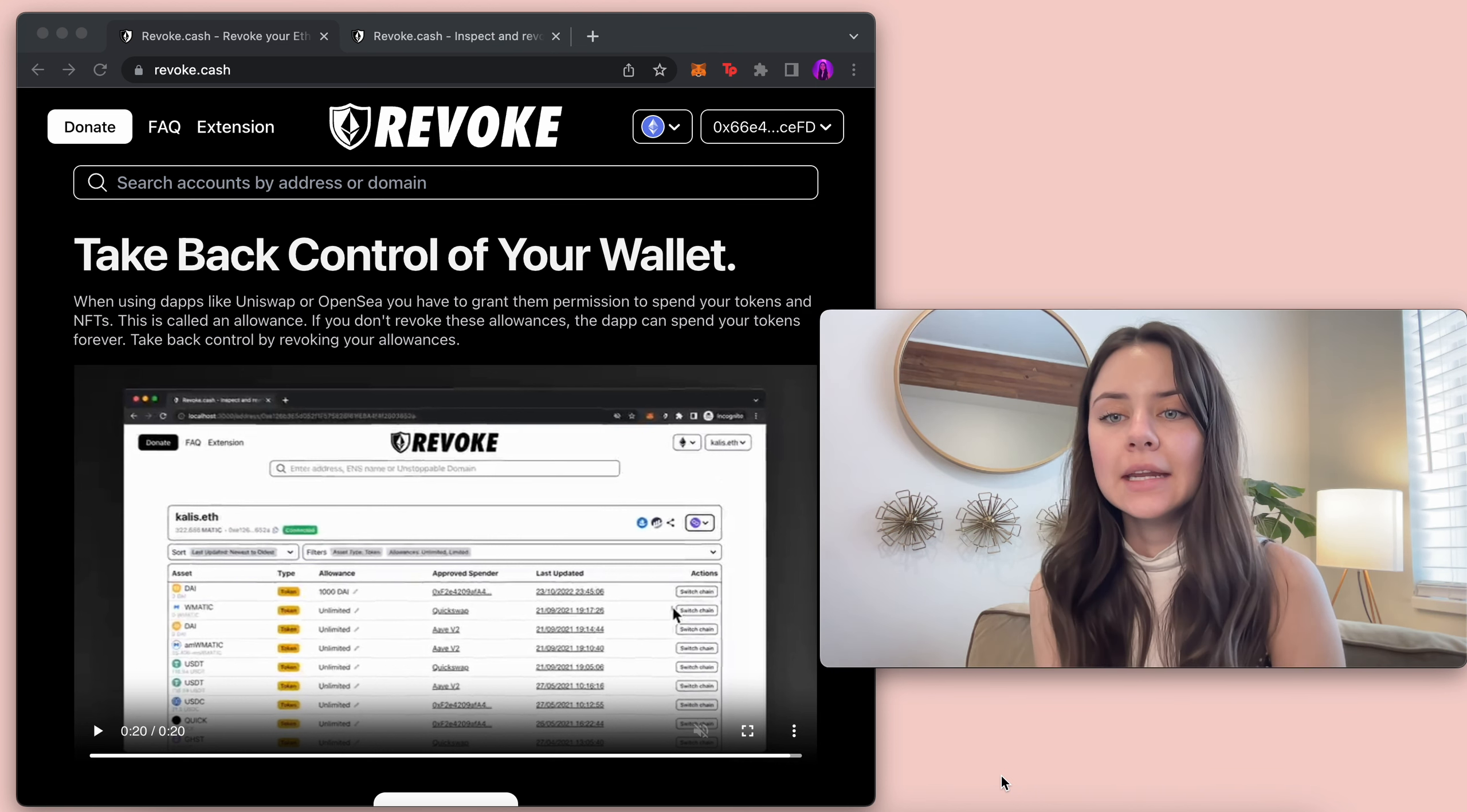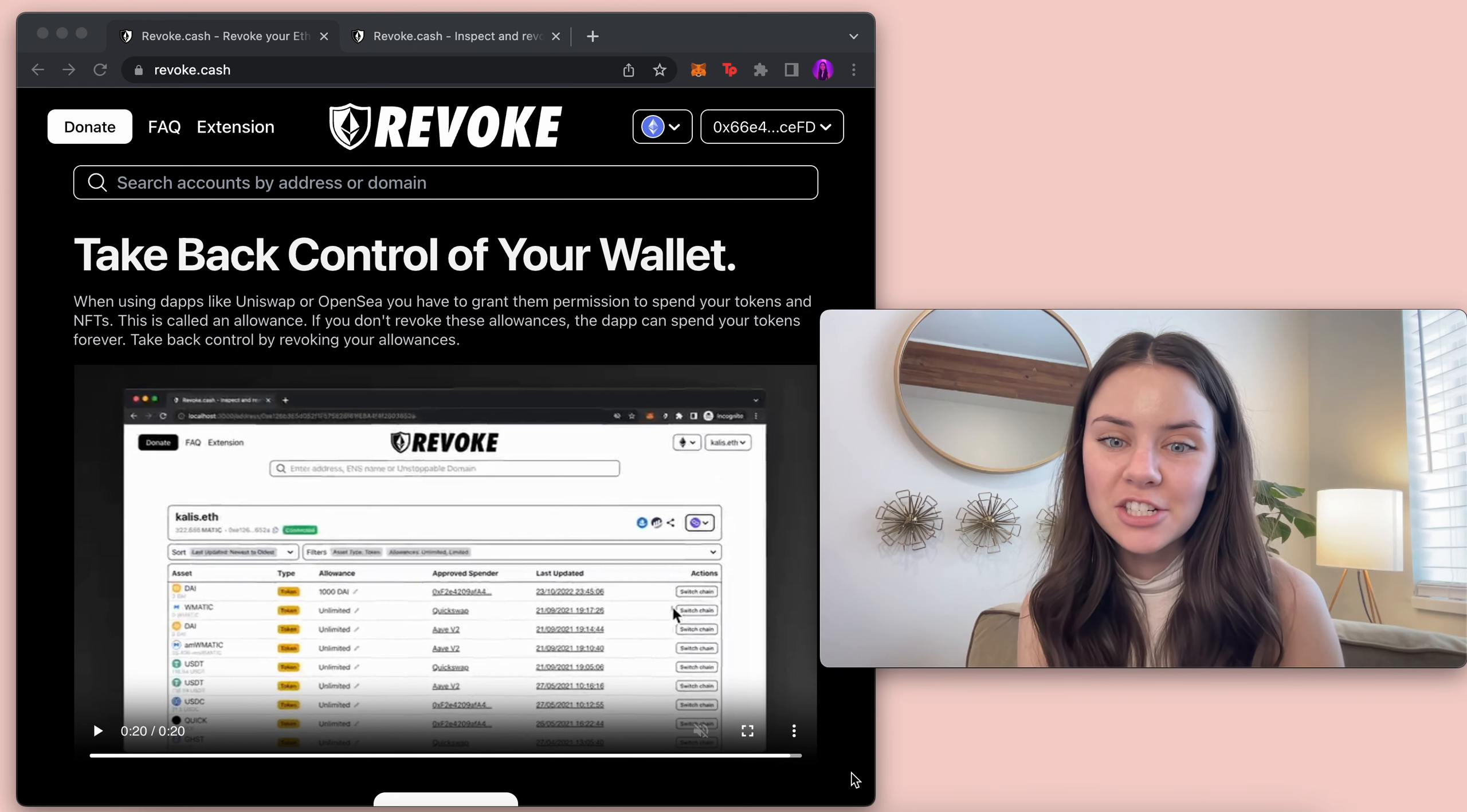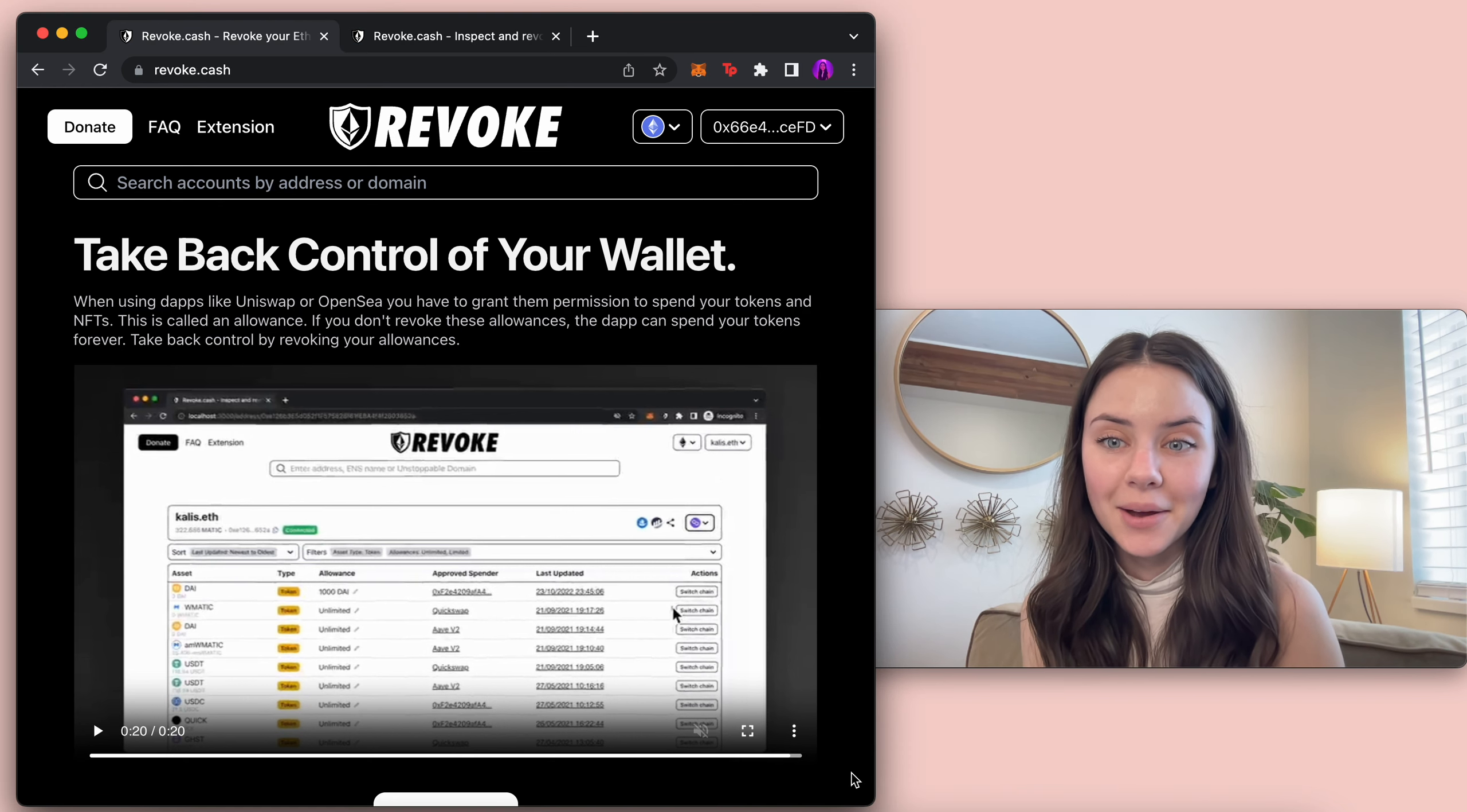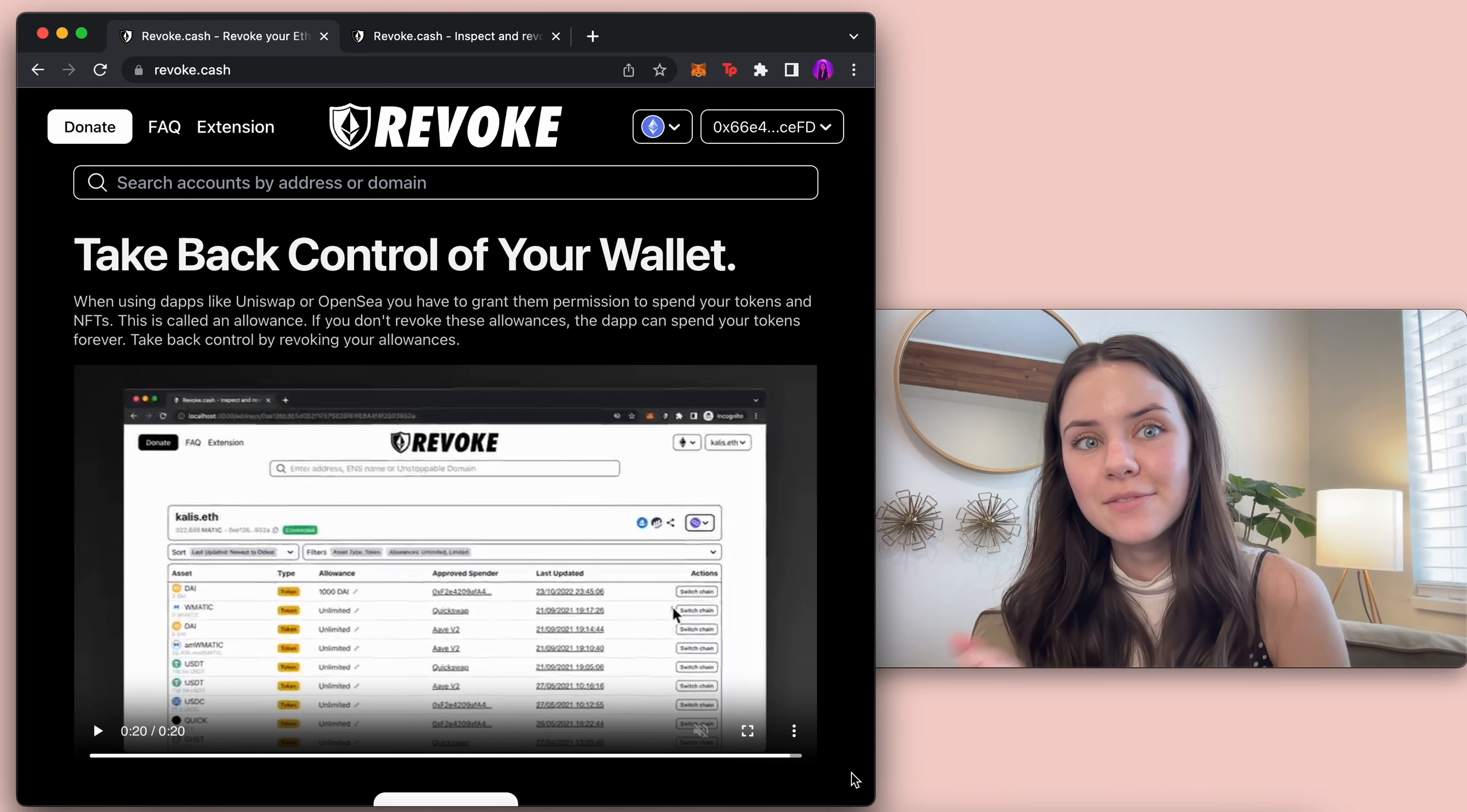Now this is something that can be used by literally anyone for basically any blockchain network and it has a lot of utility because when we end up doing different swaps on decentralized exchanges sometimes you end up allowing the specific swap to have access to your specific coin. So take back your control of your wallet.